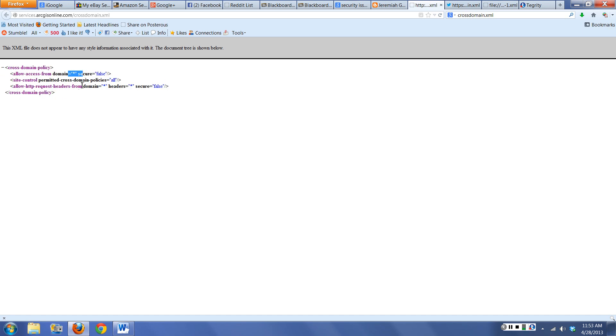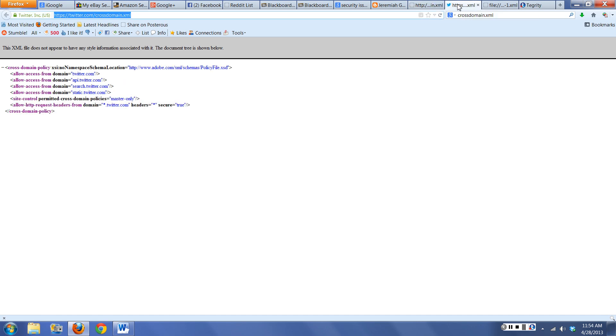This is generally considered a fairly insecure cross-domain policy because it says we'll allow access from any domain. We're not going to worry about being secure. All domain policies are allowed. So any domain, basically, as long as it's considered trusted by this, I can do whatever I want to do. We can allow HTTP request headers from any domain. Basically, anybody and their brother can be considered part of this domain policy.